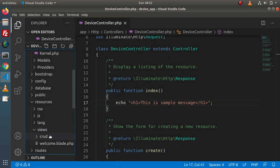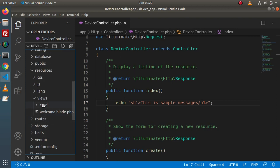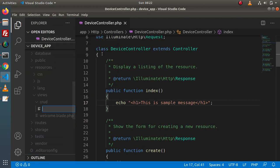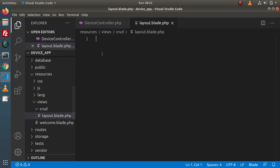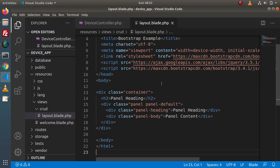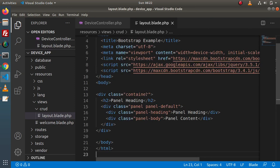Inside the views folder, we have the crud folder. Inside this crud folder, we will create a parent layout. Let's create a file — 'layout.blade.php'. Inside this layout file, I have copied and pasted all the contents from w3schools.com.